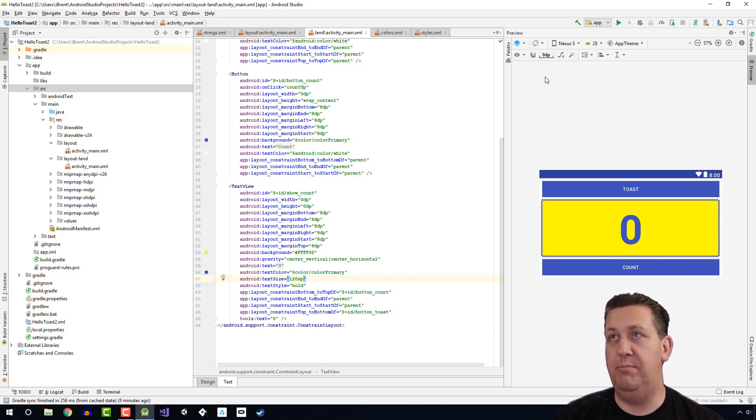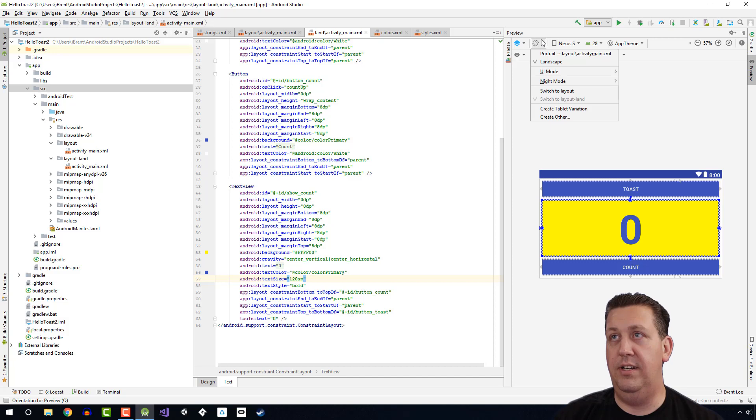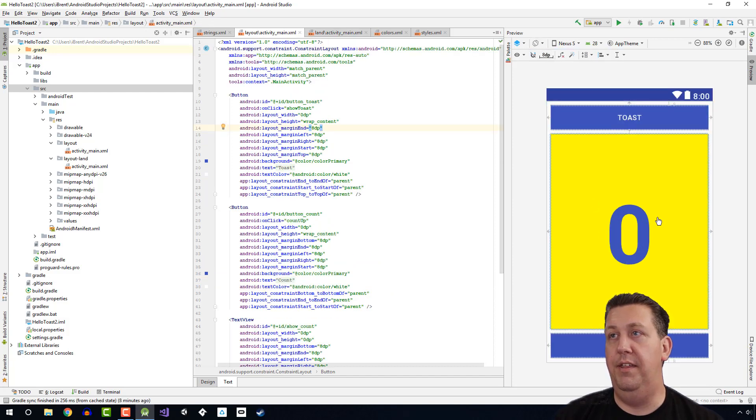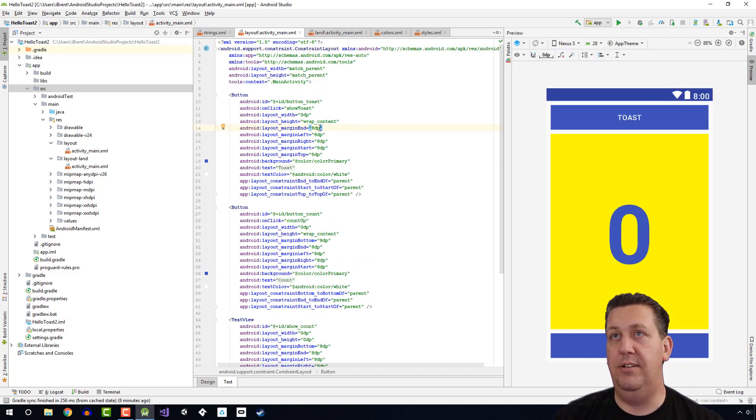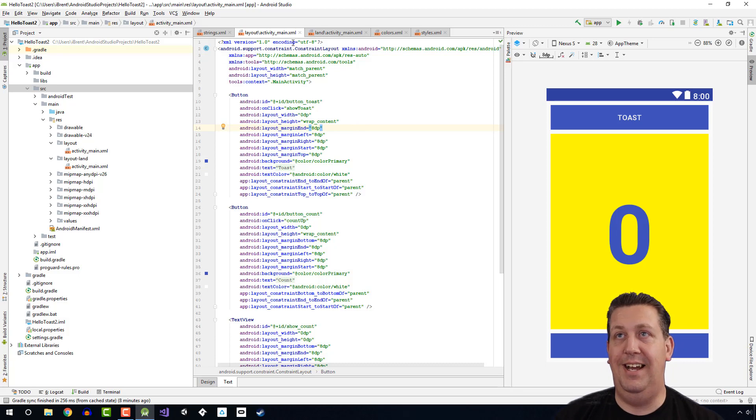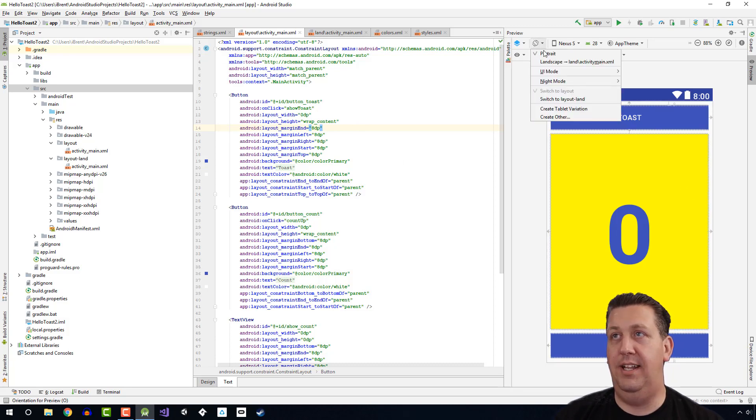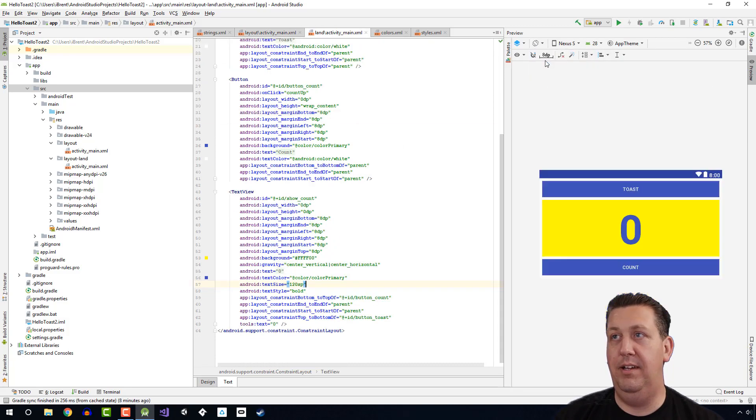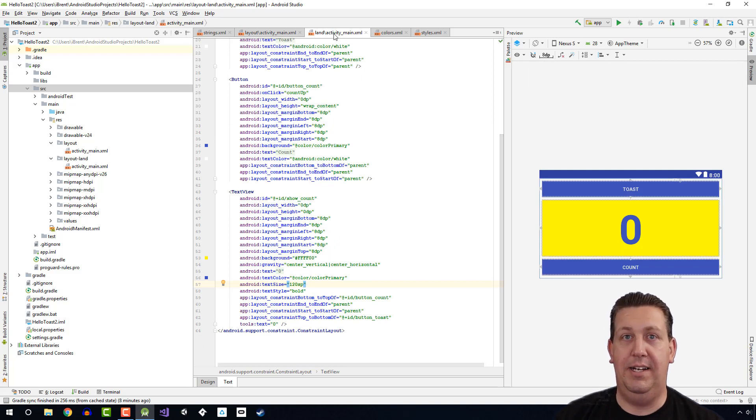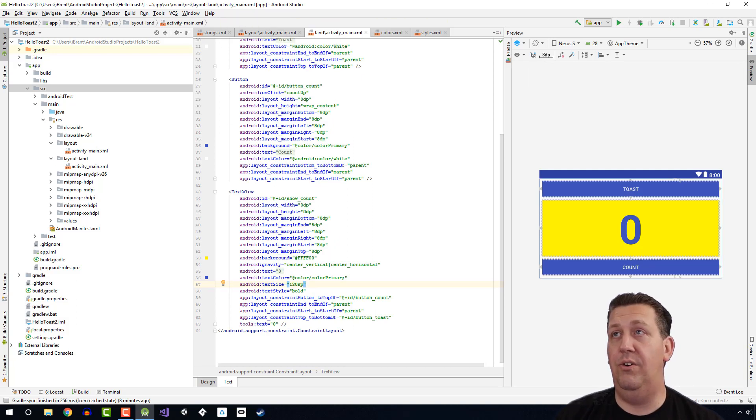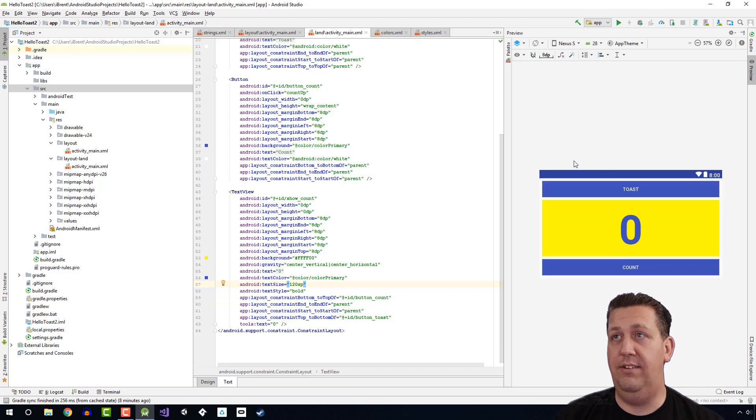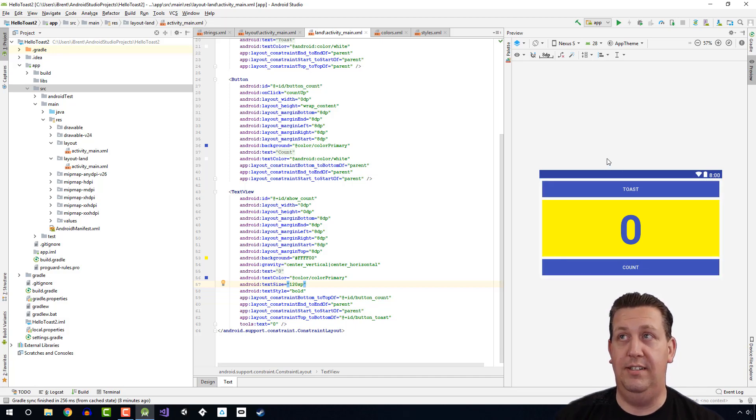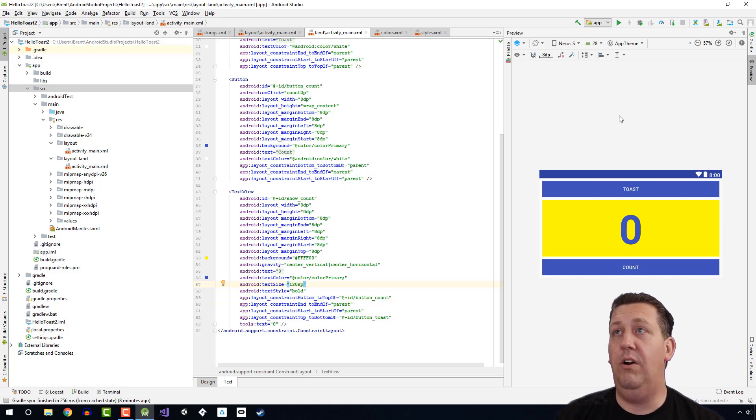So let's see then how that works. Since I have this preview design view here, I can change the orientation. Well, guess what? If I go to portrait, then here I am back into my original activity underscore main. But if I go back to landscape, it loads the landscape activity main. So that's how we can handle a different orientation or different layout variant, as it's called.